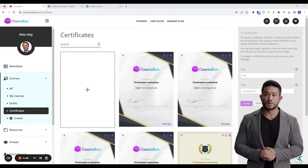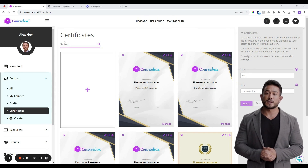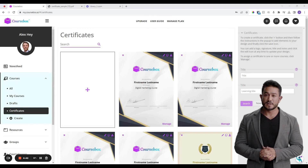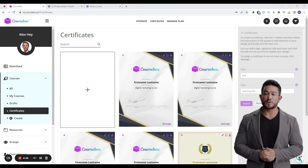Welcome to this tutorial on how to set up certificates in CourseBox. Certificates are a great way to incentivize and reward learners of your training courses.